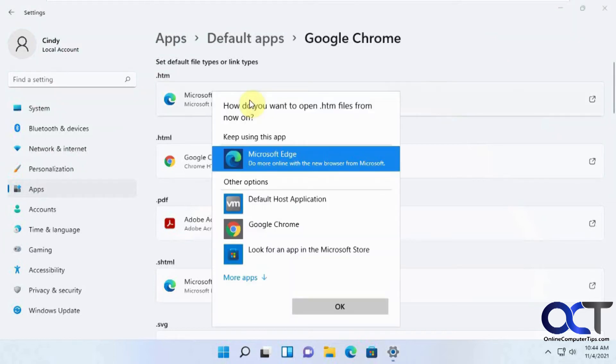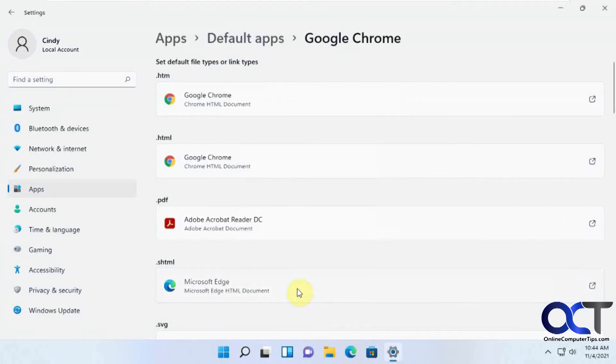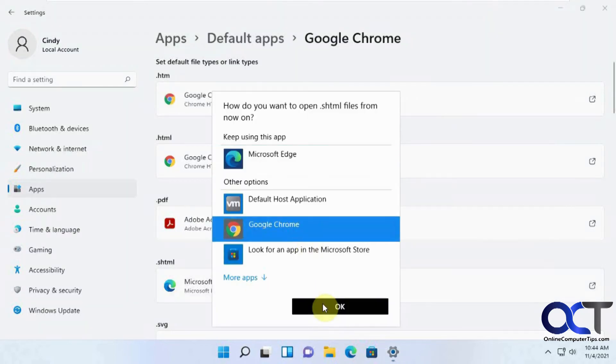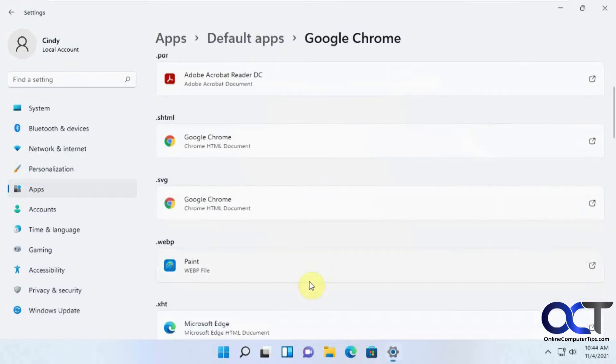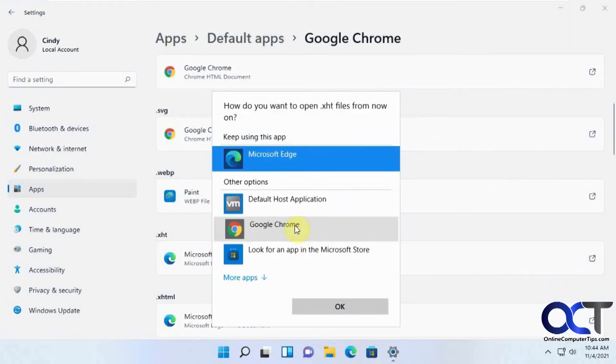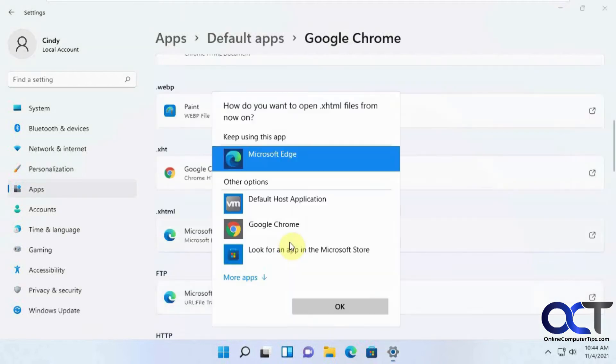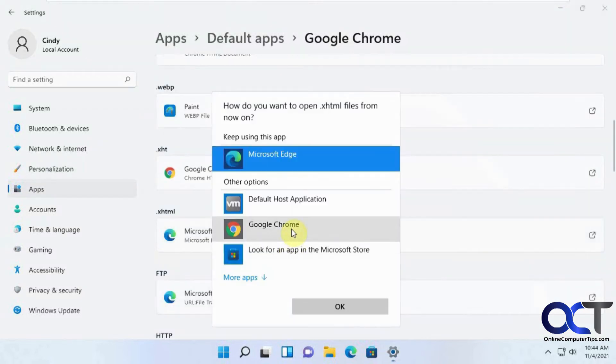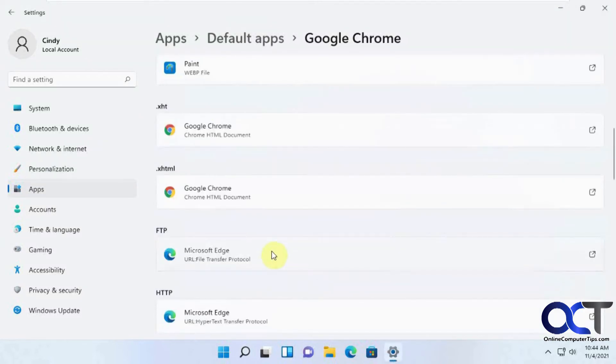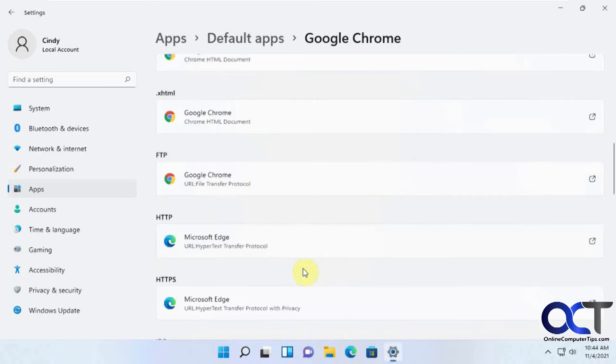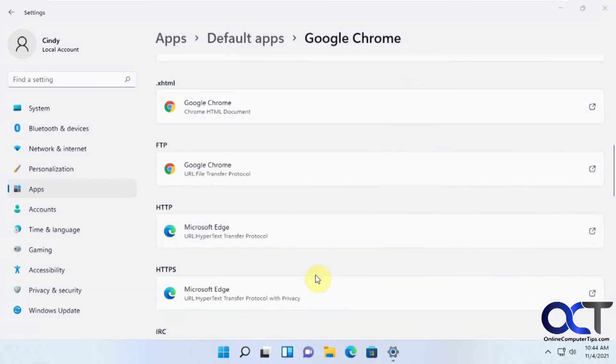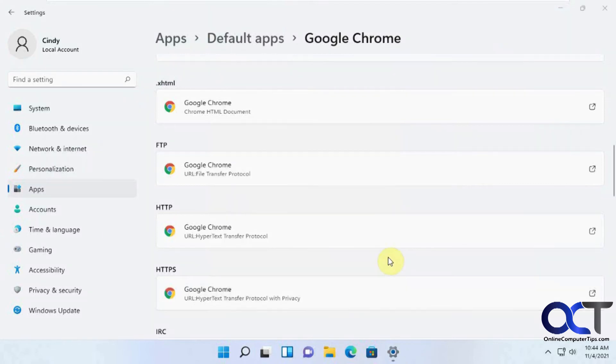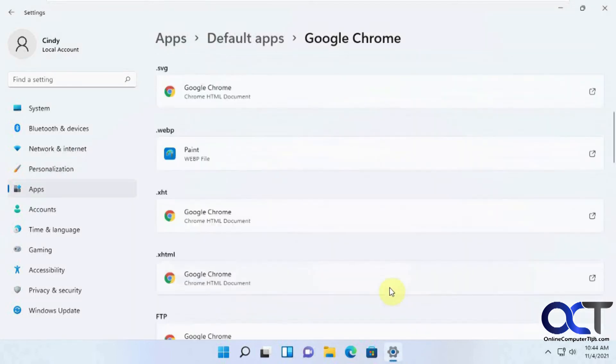It's not going to hurt anything to do that. So anything that's Microsoft Edge, we'll change to Chrome here. Just to make sure we're not using Edge at all for a big Chrome fan. FTP sites, we'll do that. HTTP, HTTPS. Okay, change that one automatically.